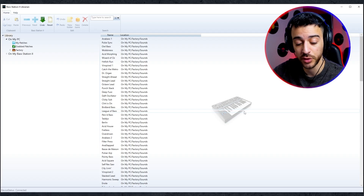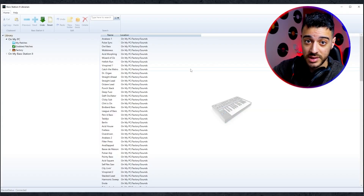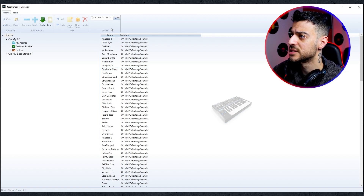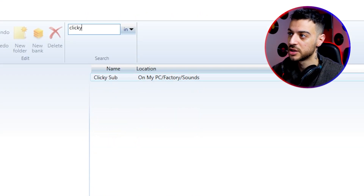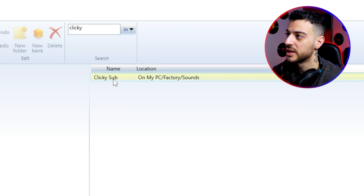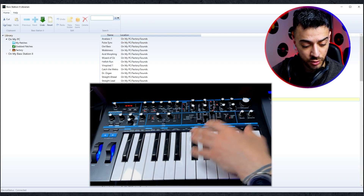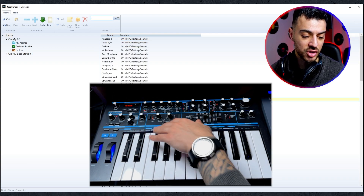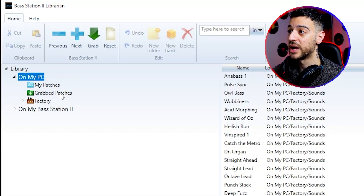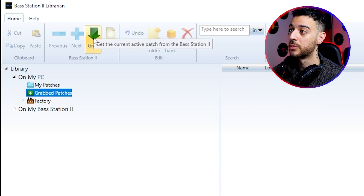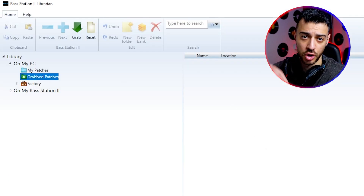Another useful software for your Bass Station 2 is the Bass Station 2 Librarian. It's similar to the Components tab with a couple of extra options. For example, you can search for a patch by name — type it in and it brings it up, and double-clicking sends that patch to the Bass Station 2. You can also create your own patch or tweak an existing one, and instead of saving it here, click 'Grab patches' and use the green arrow to add it to your grab patches folder.